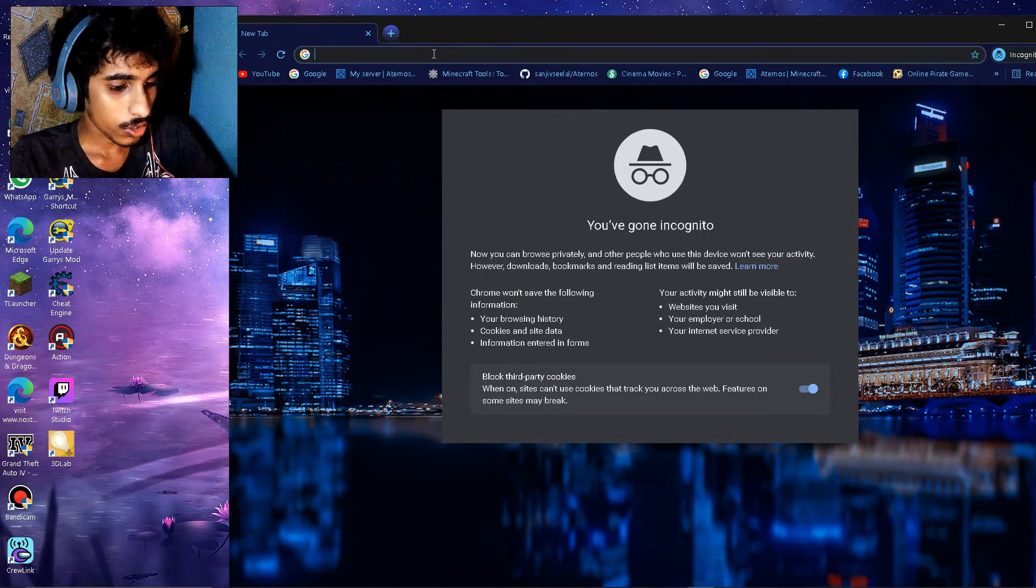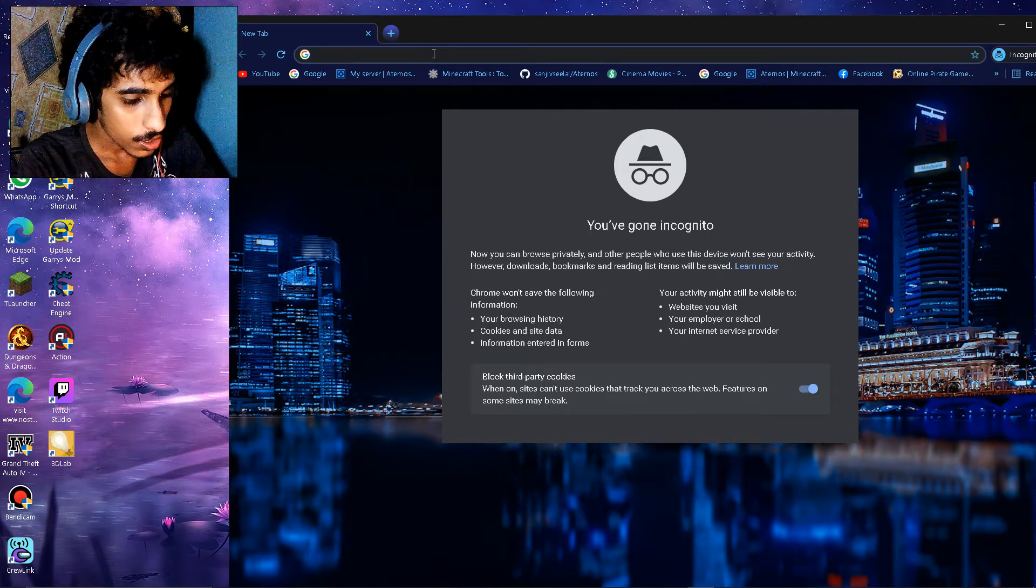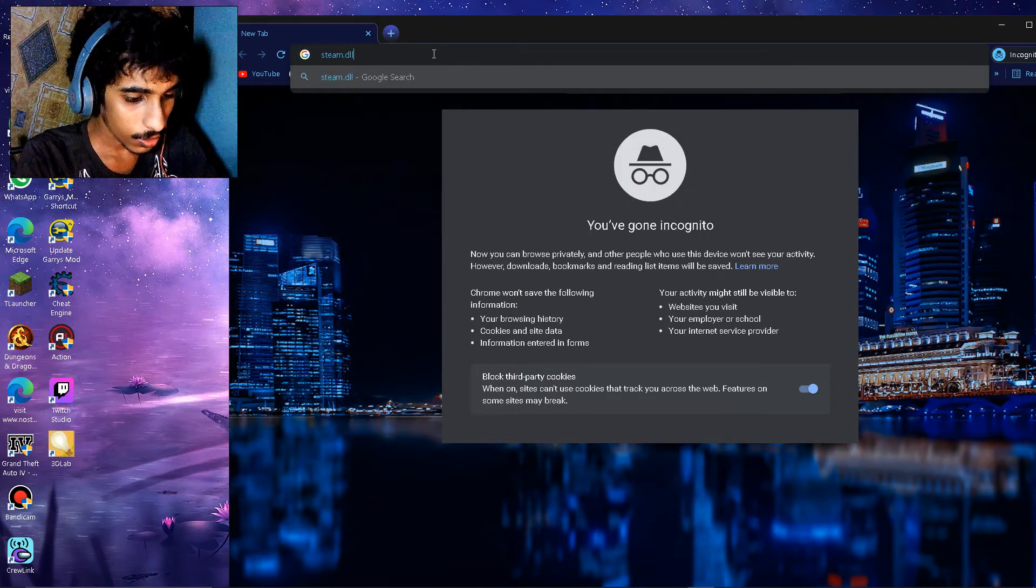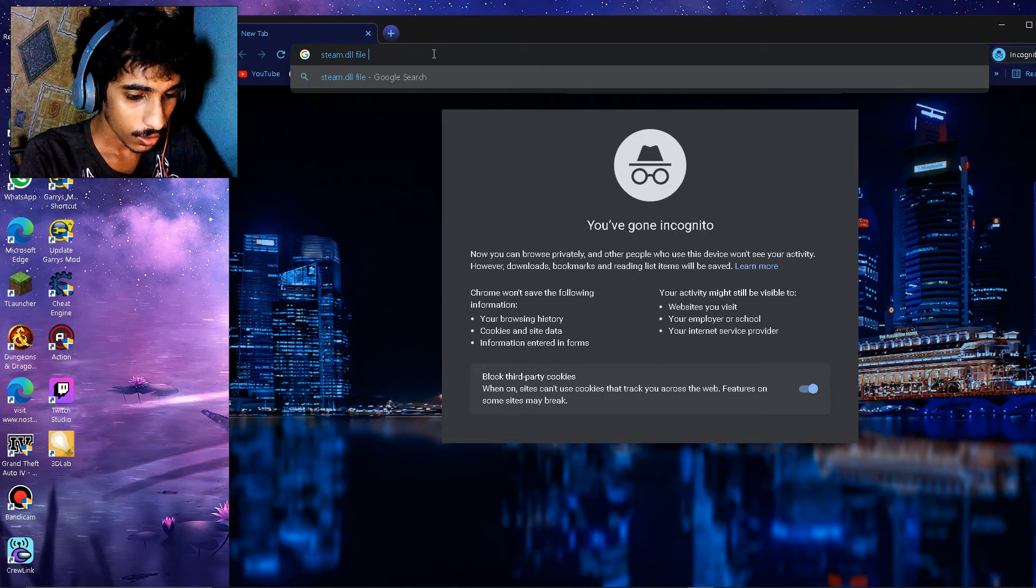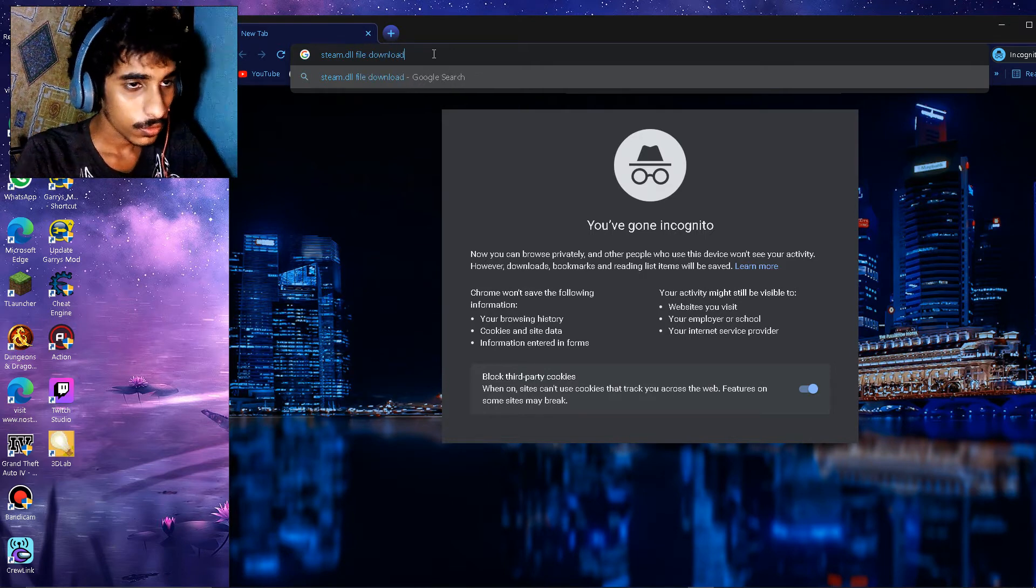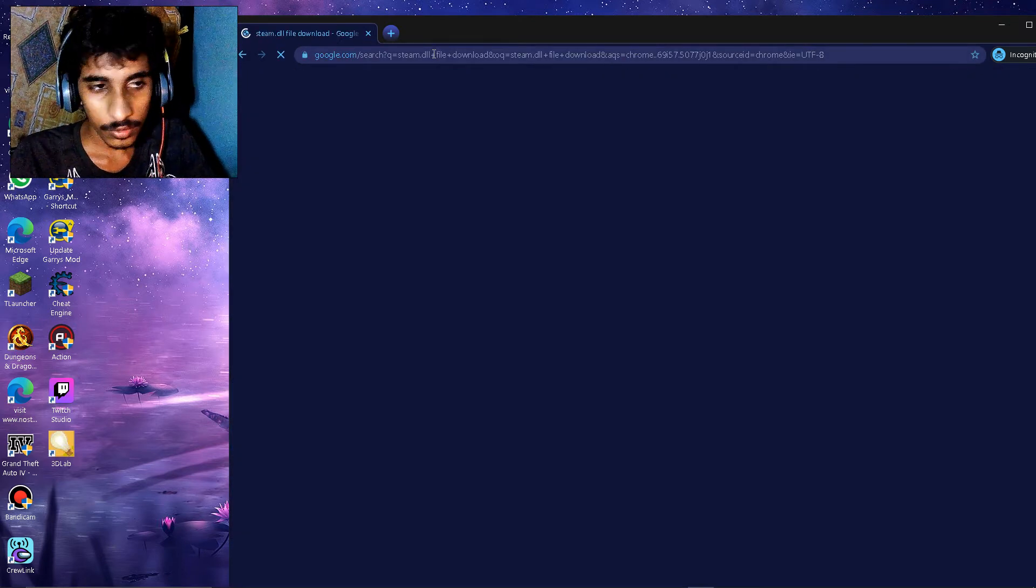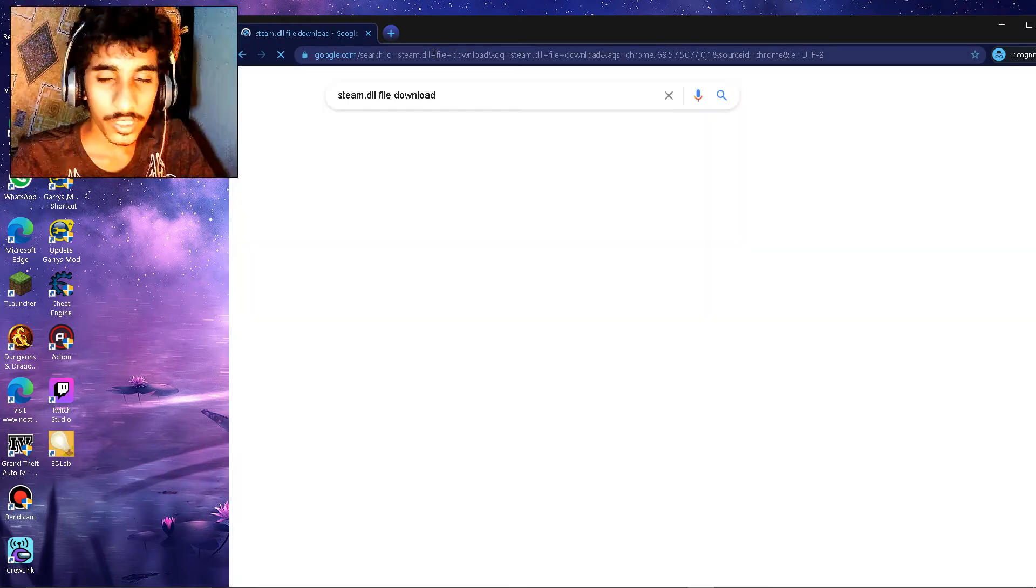So let's gonna type in steam.dll file download. You don't really need any specific name, just make sure you have the DLL at the end of it.